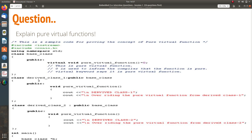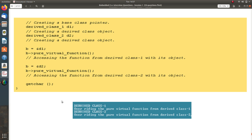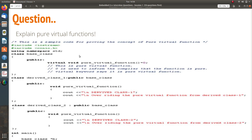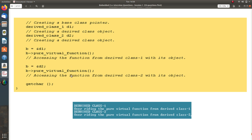Assigning '= 0' makes the function a pure virtual function, and you need the keyword 'virtual' as well. I have derived class 1 from the base class, overriding the pure virtual function with a print statement. I create another derived class 2 from the base class and override it again. In main, I create a base class pointer 'b' and objects d1 and d2 for the derived classes. I assign the address of d1 to b and call 'pureVirtualFunction' — it goes to derived class 1's override. Then I assign d2's address and call it — it goes to derived class 2's override.